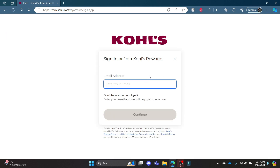What you need to do now is write down your email address, press continue, write down your password and then click sign in. This way you can successfully sign in to your Kohl's credit card account.